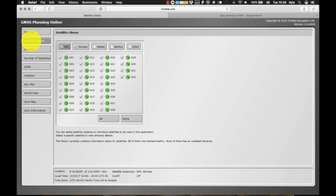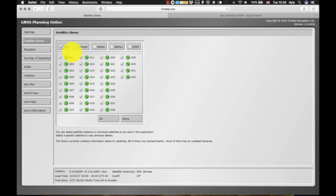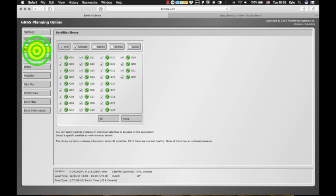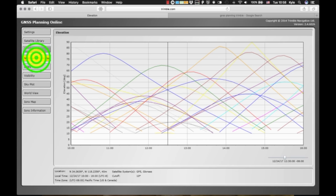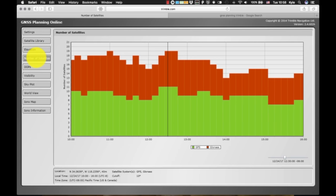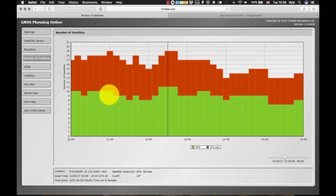For satellite library, you can select the satellite constellations that you want to look at. For the DJI drone in the U.S., it receives GPS and GLONASS satellites. So we'll check those two and leave the other ones unchecked. Elevation shows you how high the satellites. We'll see this in another screen and the number of satellites that we can see.